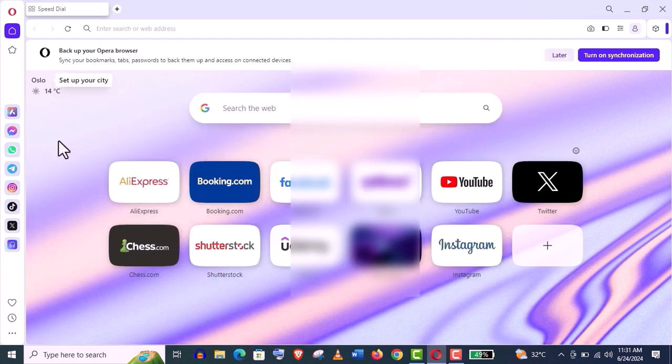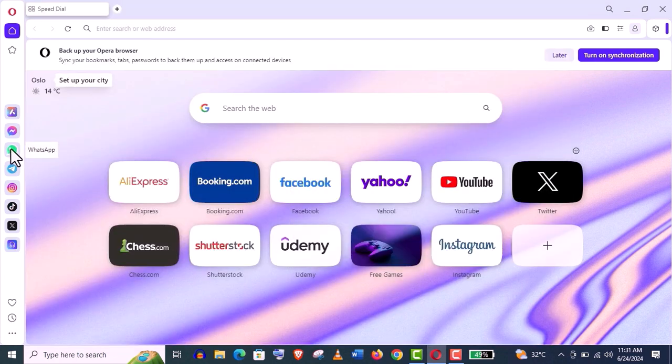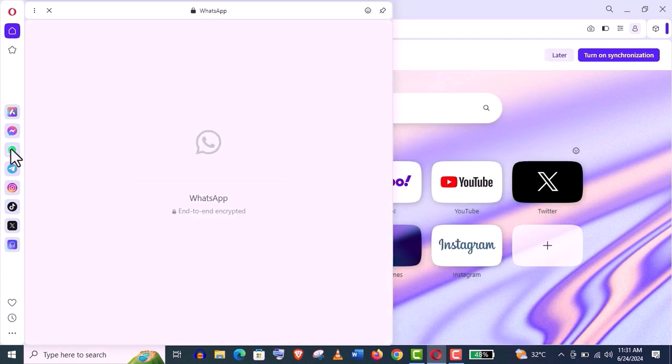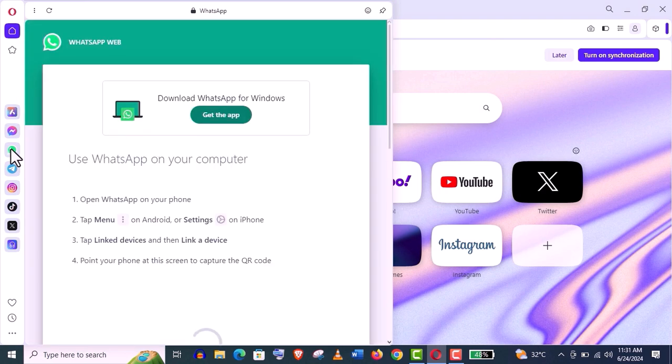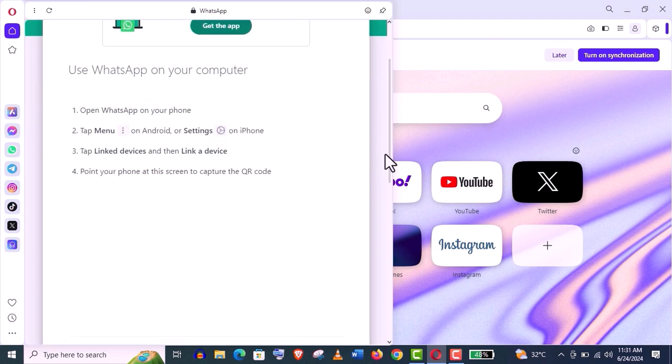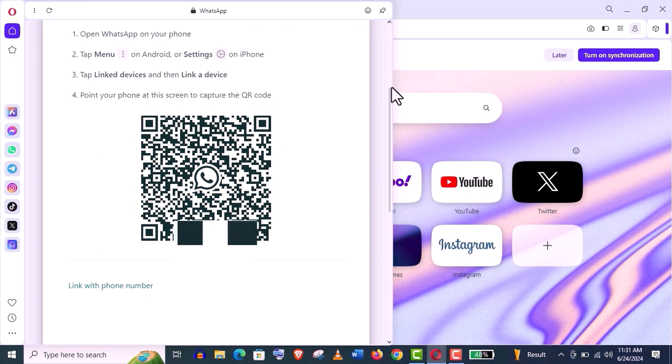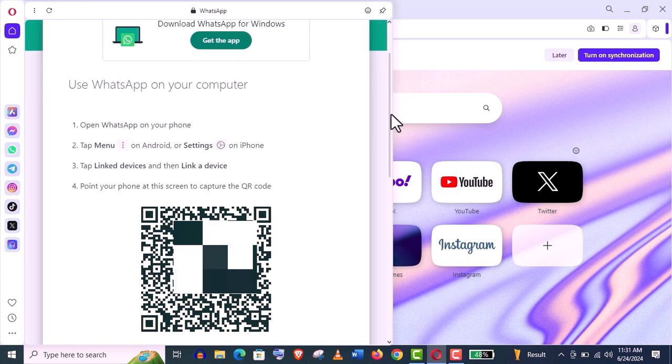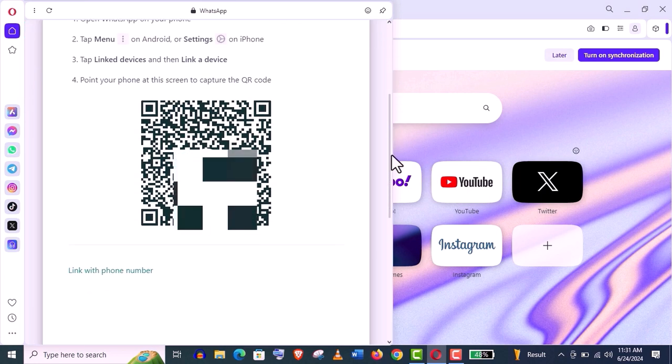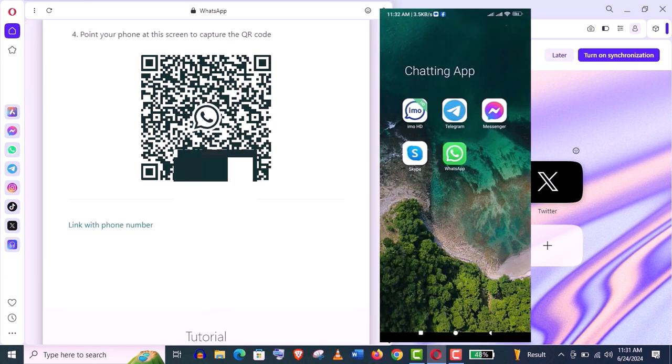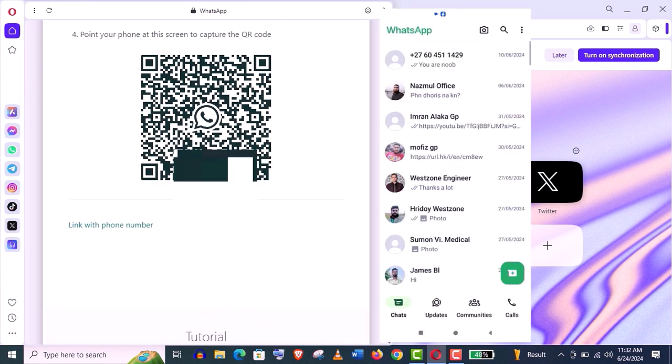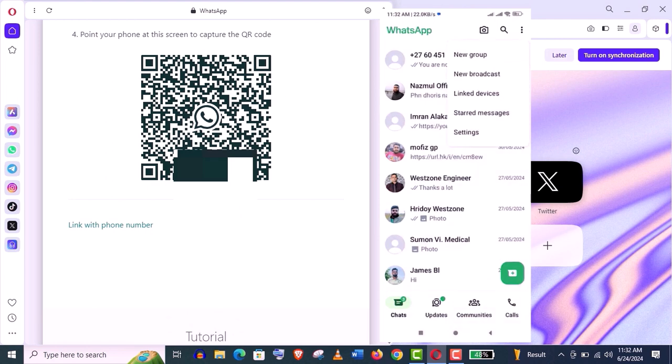Now let's connect WhatsApp. It's a little bit tricky. Just click on it and scroll down. Here you can see there's a QR code.